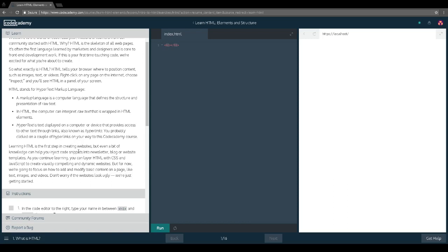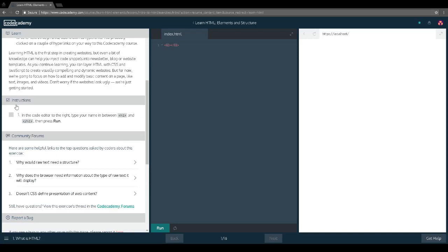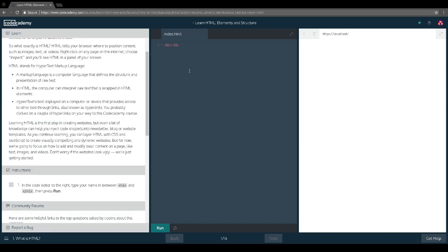For now we're going to focus on how to add and modify basic content on a page like text, images, and videos. Don't worry if the website looks ugly — we're just getting started. The instructions say: in the code editor to the right, type your name in between the h1 tags and run.